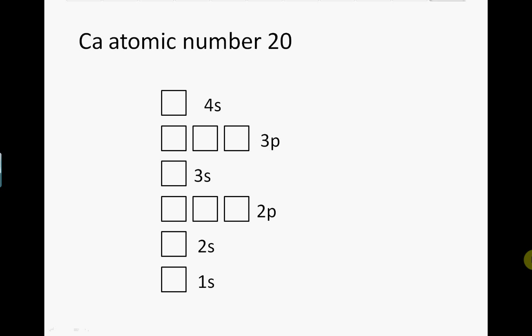We now need to add 20 electrons, remembering to start with the lowest subshell and add electrons singly to each orbital in a subshell before pairing up, also making sure that when electrons are paired they have opposite spins. This is how we fill up the orbitals.